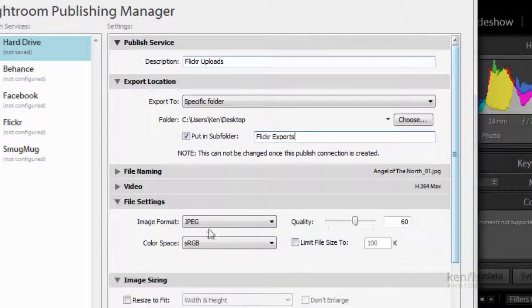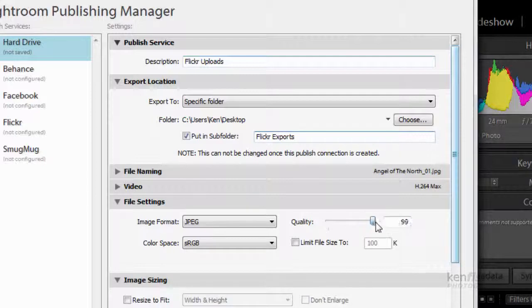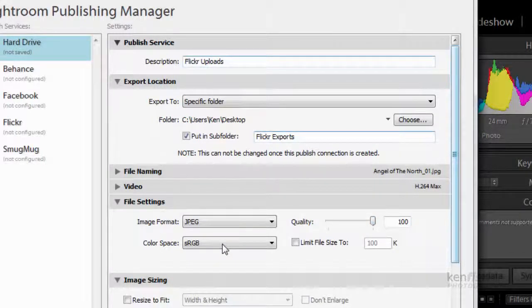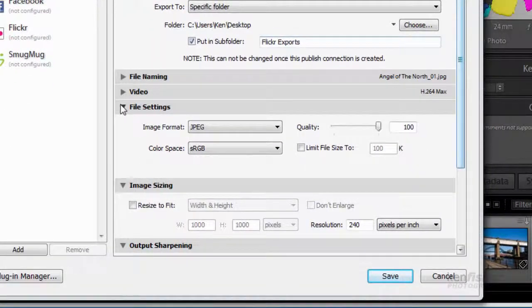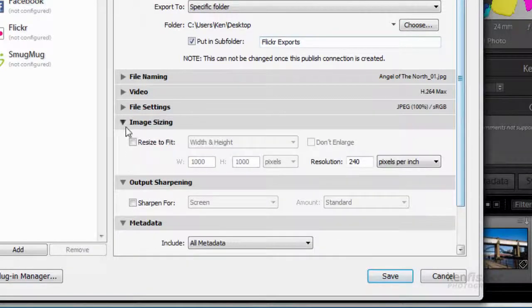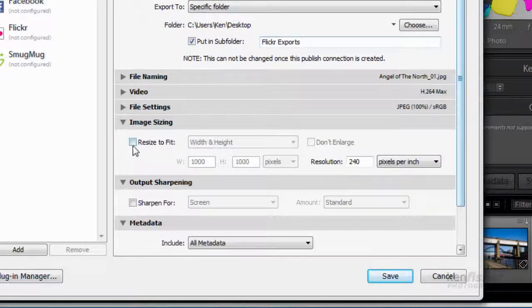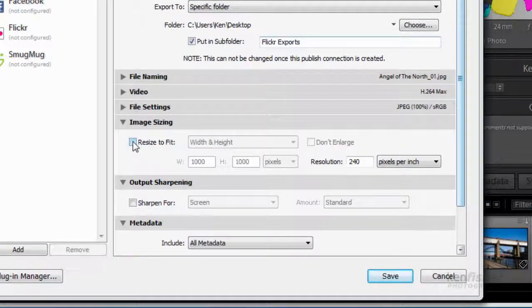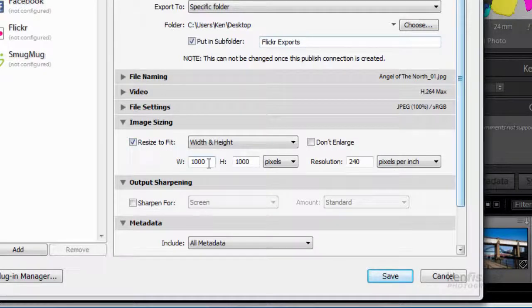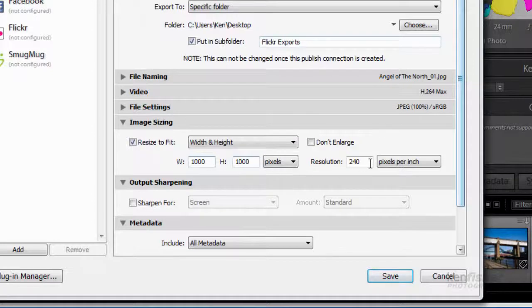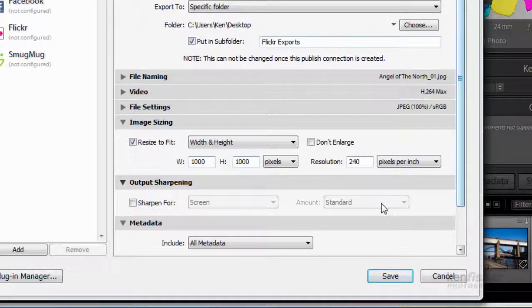File settings. I'll save as a JPEG. I'll stick that up to 100. Leave the color space at sRGB. Image sizing. Do I want to resize? Well you don't have to. But what I'll do is I'll resize to say a width or a height of 1000 pixels. And a resolution I'll leave to 240.